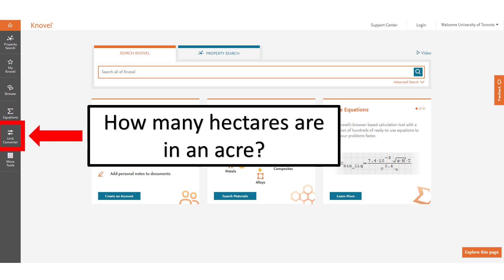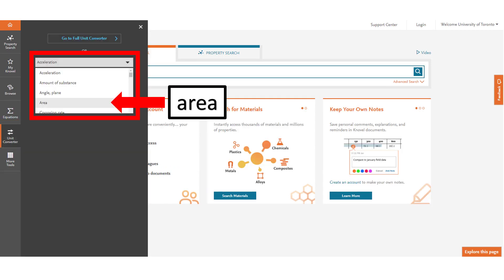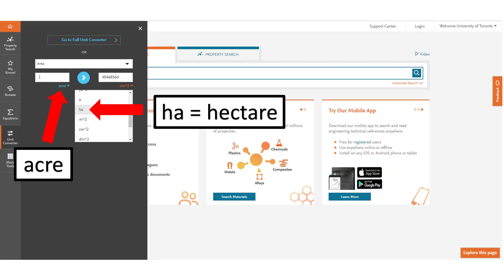Simply click on the unit converter button right here. This will bring a drop-down menu giving us a variety of different units to select from. Since we are looking for units of area we would scroll down until we found area and select that.